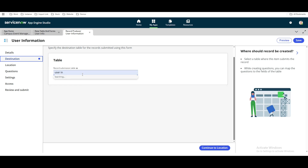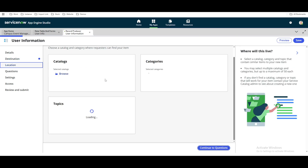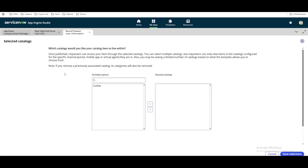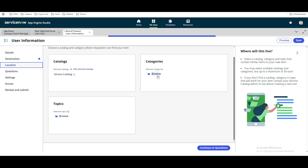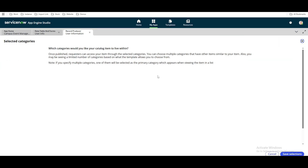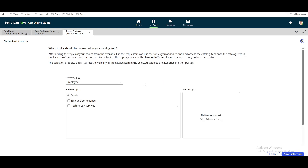We'll continue. Now we set the category and topics. We'll put it under 'Catalog' and then select the category for this record producer — under which topic it will fall. Let's say we put it under 'Technology' and select that.